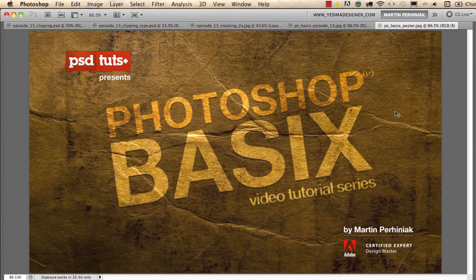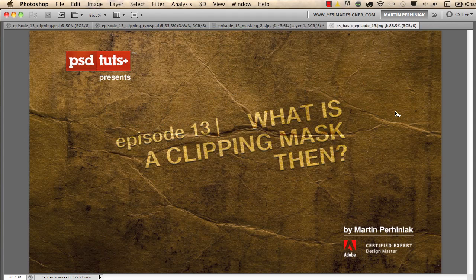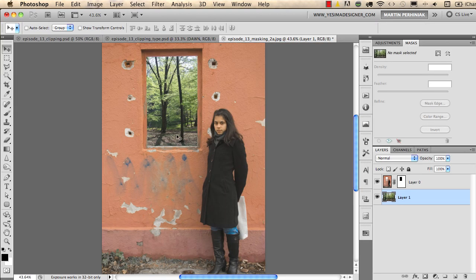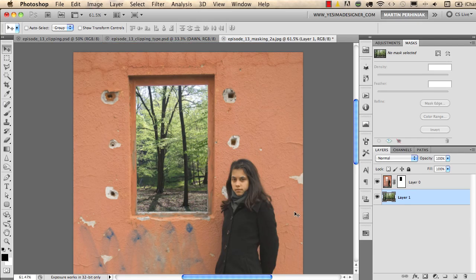Welcome back to Photoshop Basics on PSD Touch Plus. I'm Martin Perhiniak and we are going to learn what a clipping mask is in Photoshop. We already know what a layer mask is, and in the previous tutorial I showed you examples of how to create a layer mask. We are going to continue with this example where we have the gull and the wall on a separate layer and the forest on another layer in the background, and we used a mask to hide the original background of this foreground image.